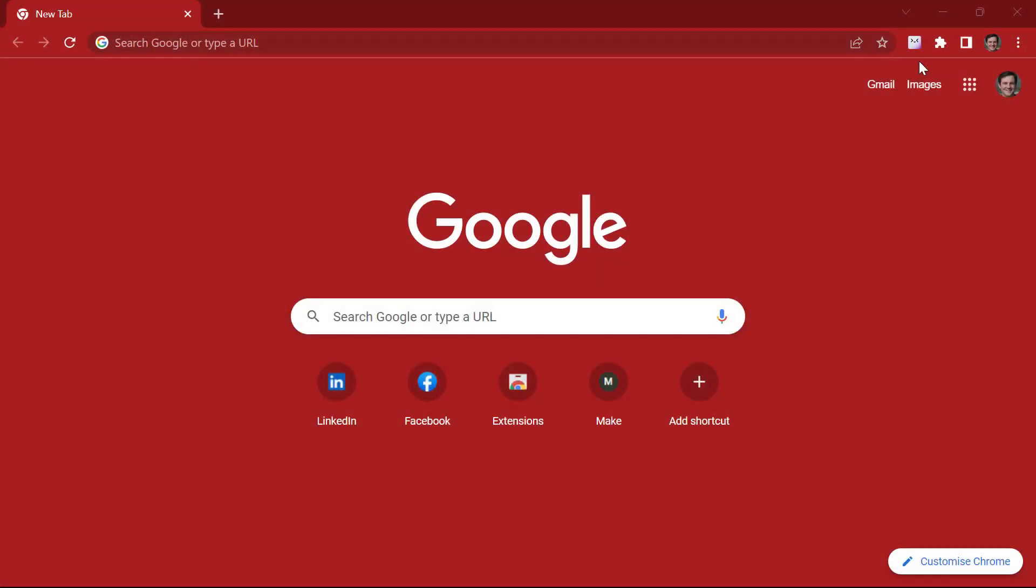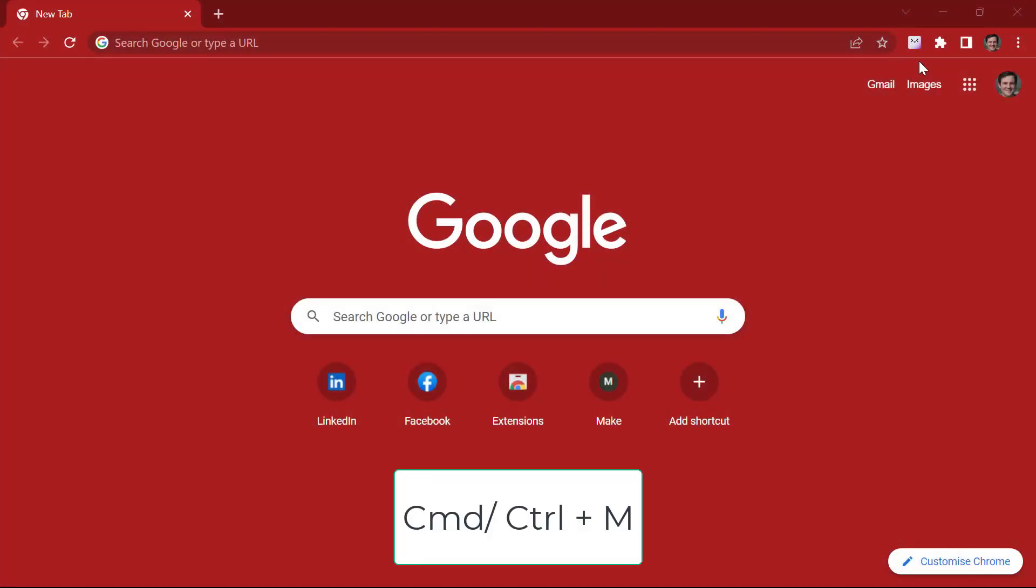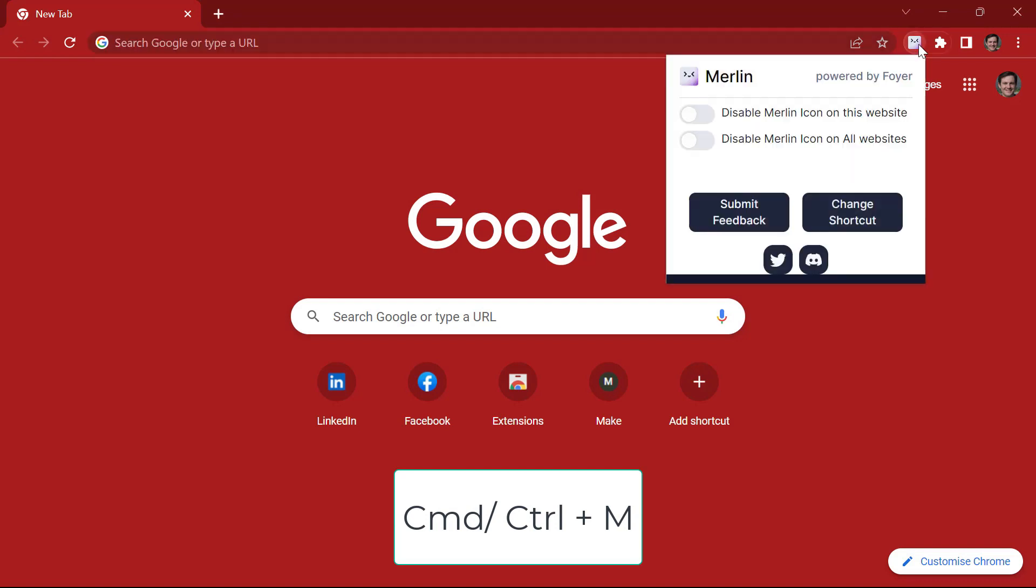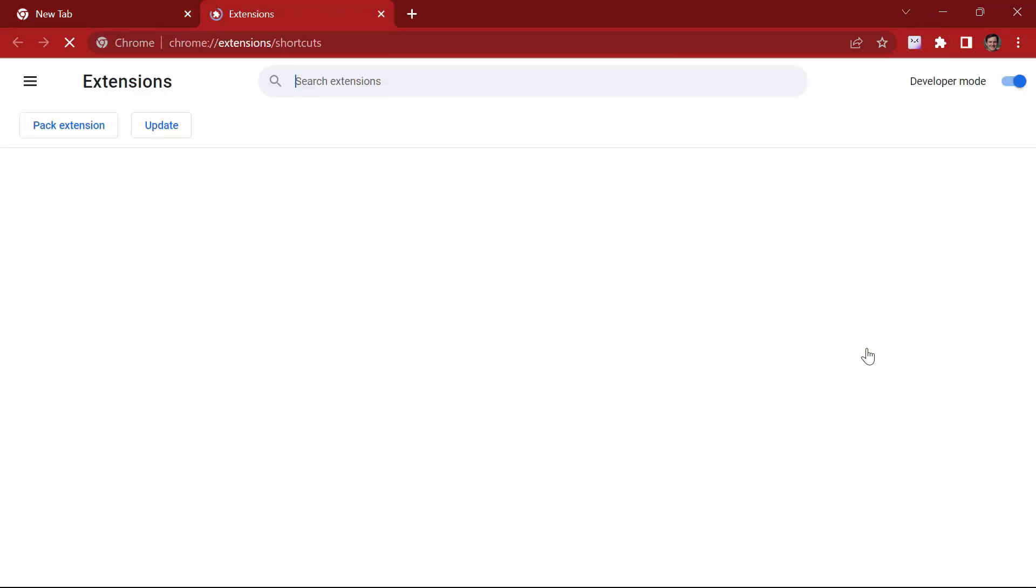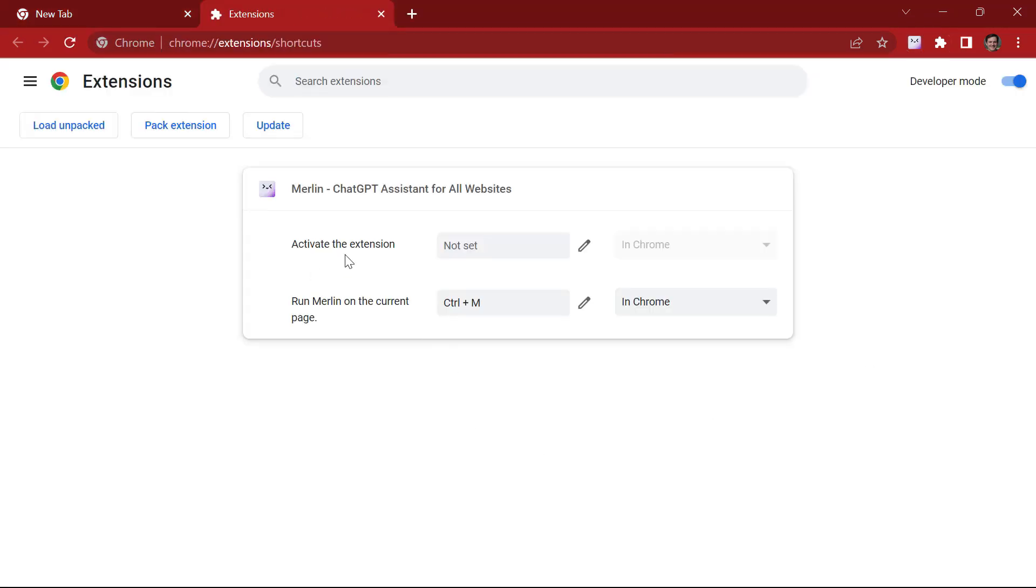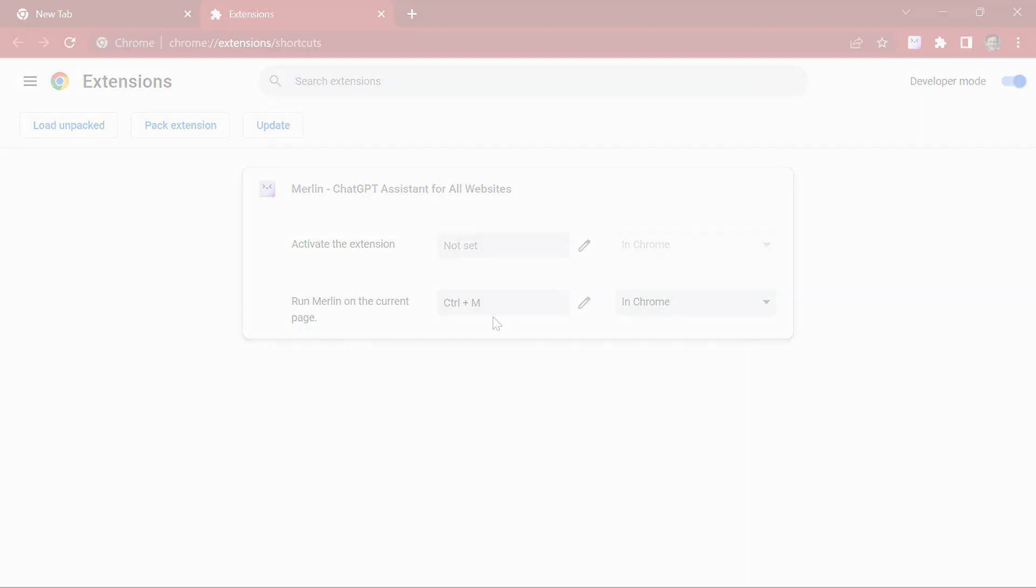Now the shortcuts to use Merlin is Command or Control-M. Now you can always change the shortcut. You can activate the extension and you can run Merlin on the current page with the shortcut you set.